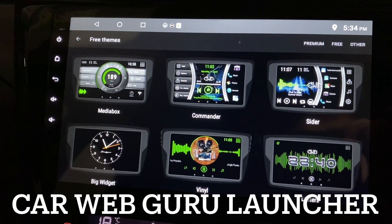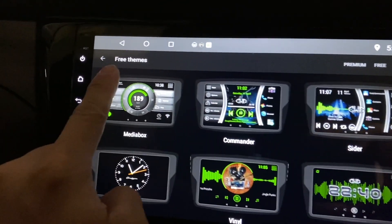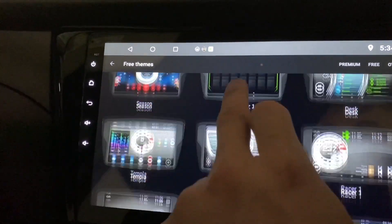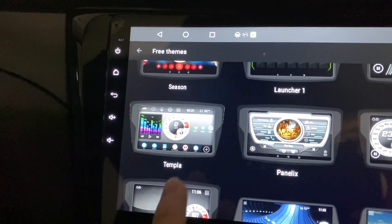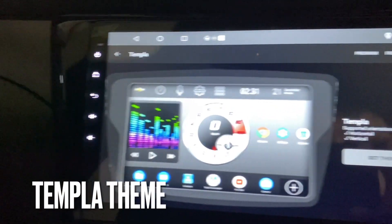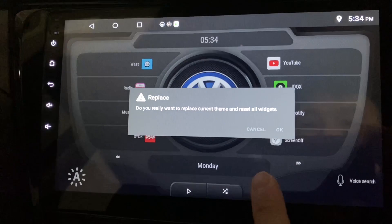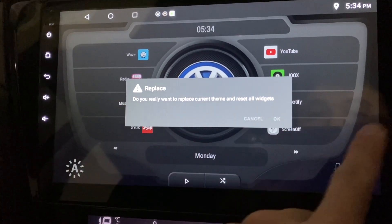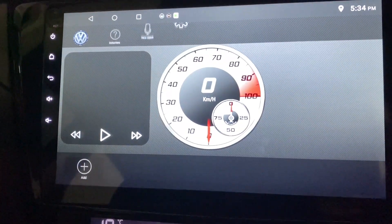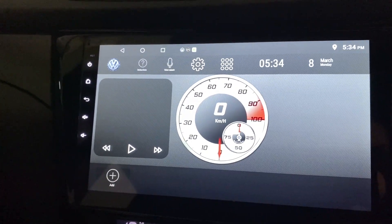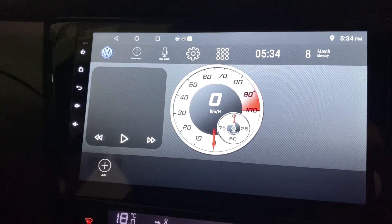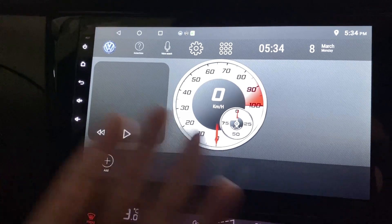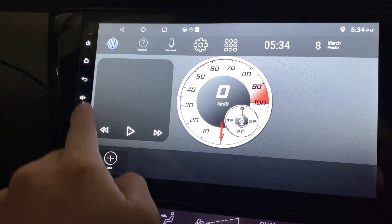This is Car Web Guru and I'm looking at the free themes right now. Let's check out this theme which is called Templar. Let's click on it and click on set theme, press OK. It will replace what is already set up, so I press OK and there you go. This is how the Templar theme looks — it's pretty simple and easy to understand.